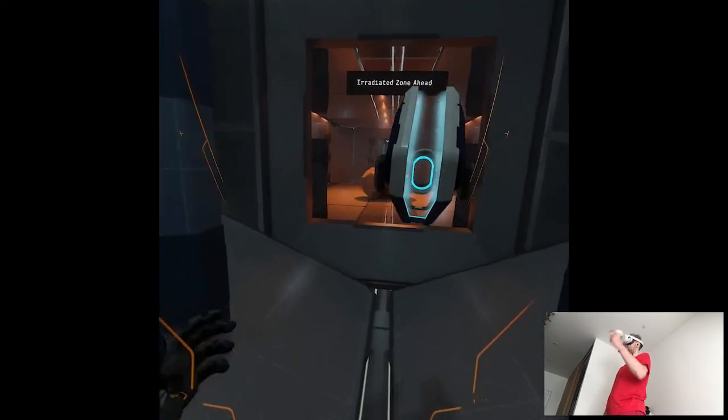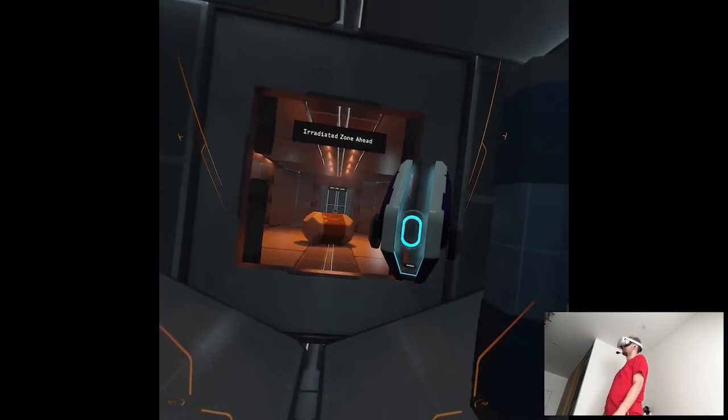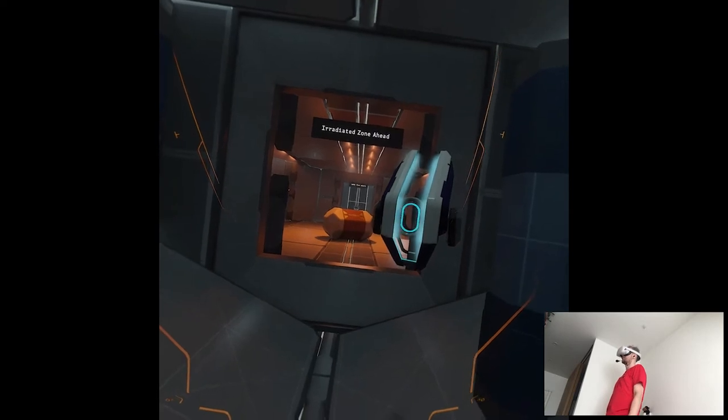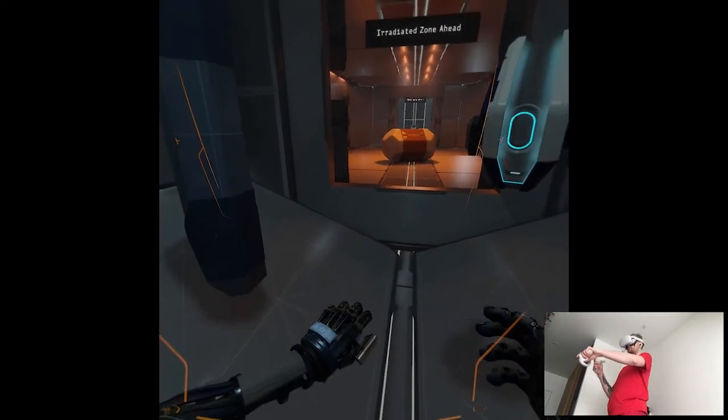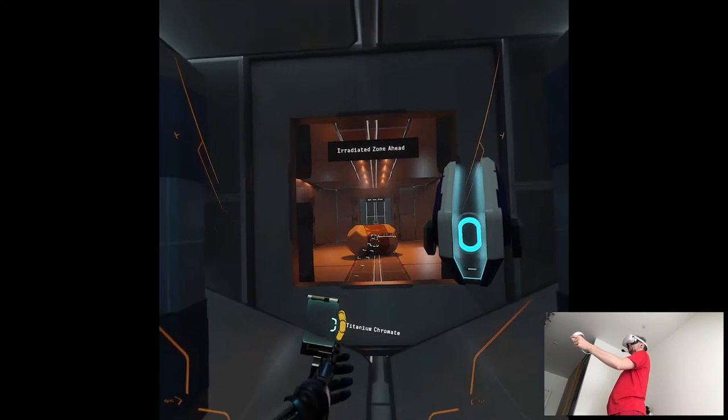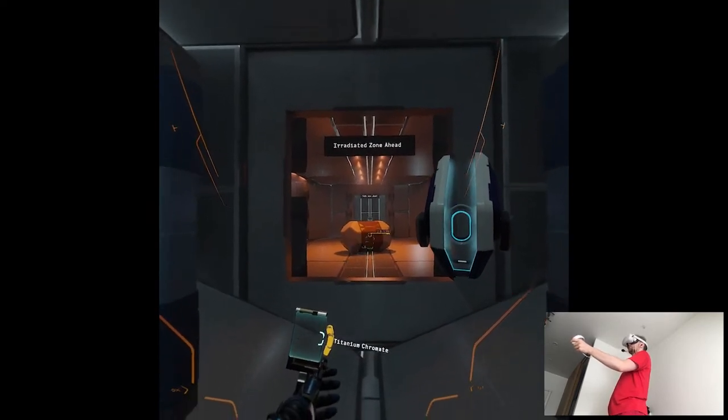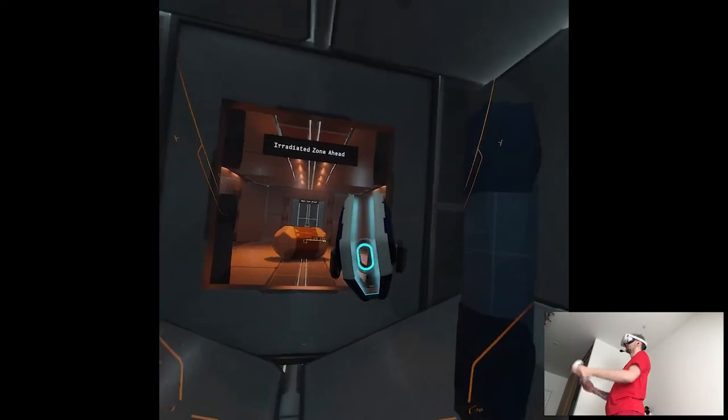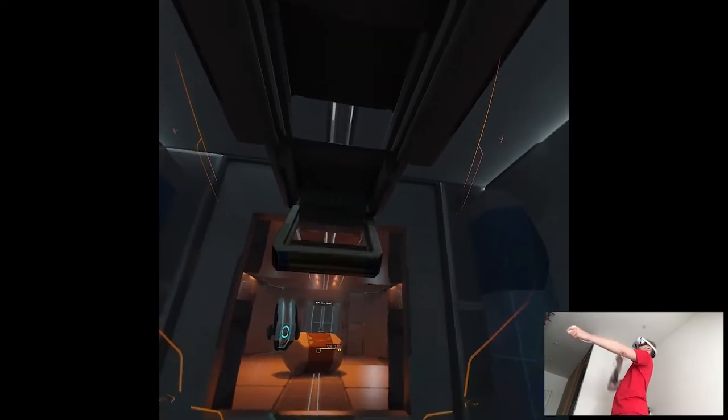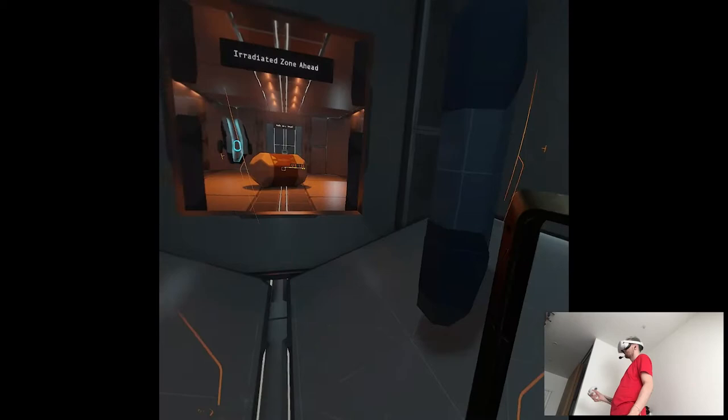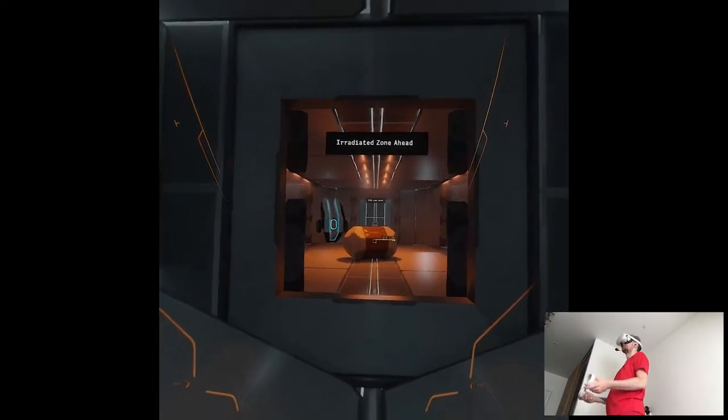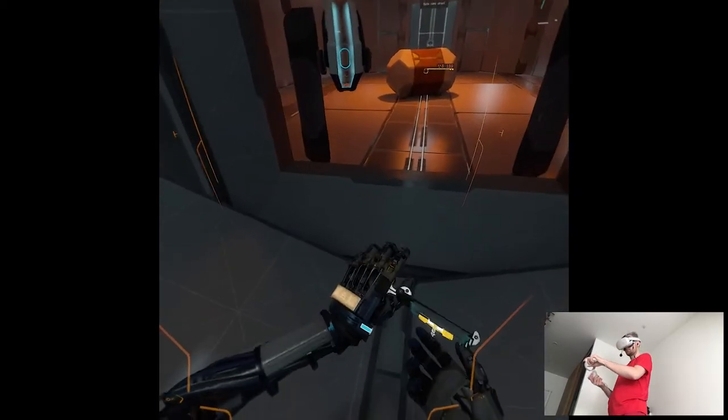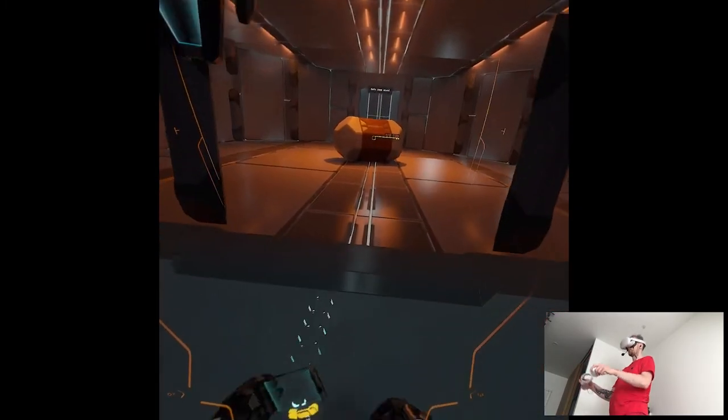Your scanner can detect hazardous radiation fields capable of damaging you. Please activate your scanner and use it to assess the irradiated area ahead. Your scanner places tracking points that display the area's radiation level. When you are ready to proceed, please exit the activation pod.